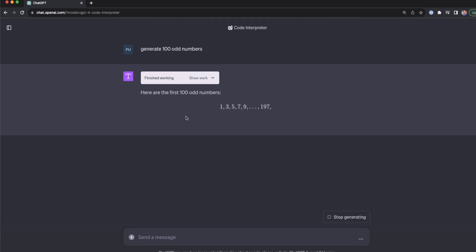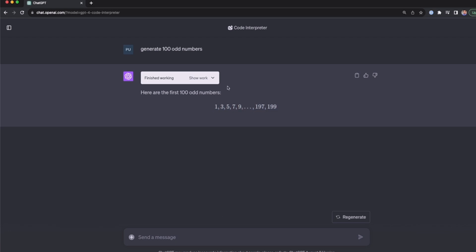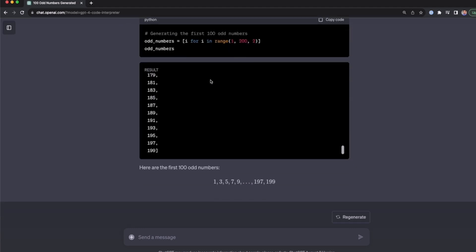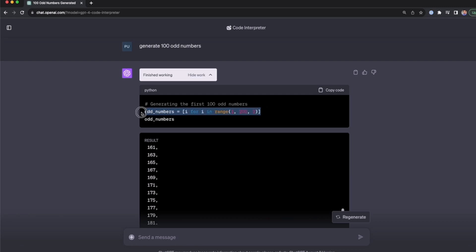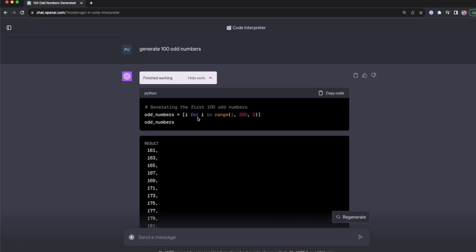Here you can see the 100 odd numbers — 1, 3, 5, up to 199. You can get the same output with regular ChatGPT, but Code Interpreter did this with Python code. If we open it, we can see the code it used: a simple list comprehension with a for loop to generate the odd numbers.